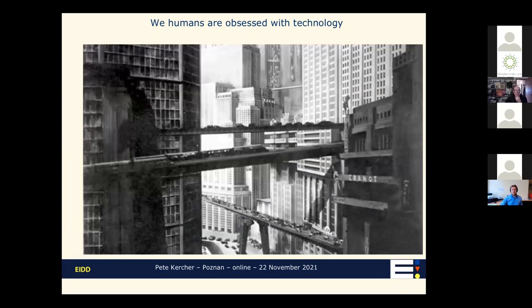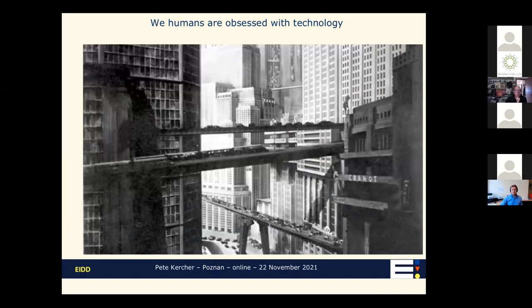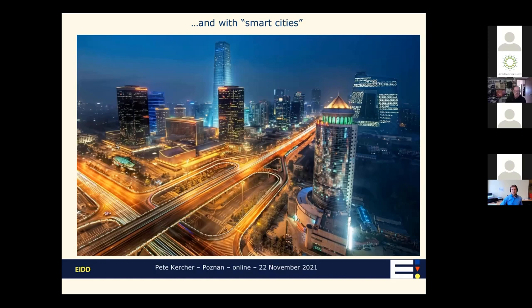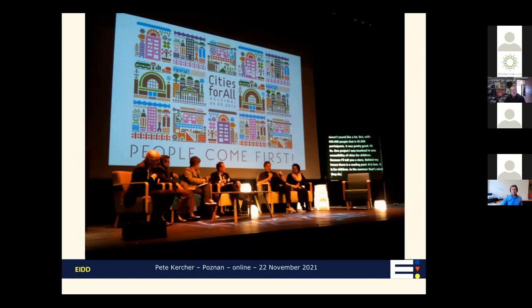We're obsessed with technology. This is a screenshot from Fritz Lang's film Metropolis. When we look at it, we think we don't want to live in a world like that — are we sure? In many cases, urbanisation has come to mean exactly this, and this is not an artist's impression but a photograph of a real city. It came up in a search I did for 'smart cities.' If this is what we mean by smart cities, we're going the wrong way. Smart cities should be places that put people first, not cars. That was our slogan for our Cities for All conference in Helsinki in 2012: 'People come first.'